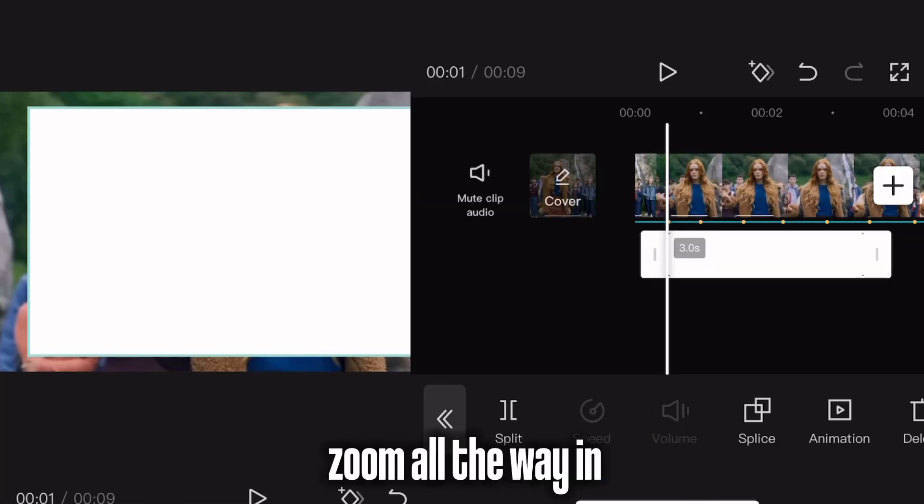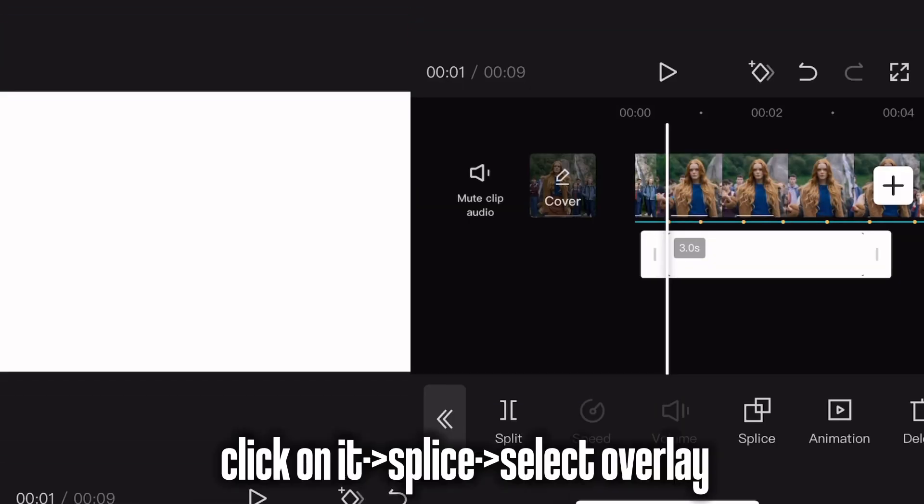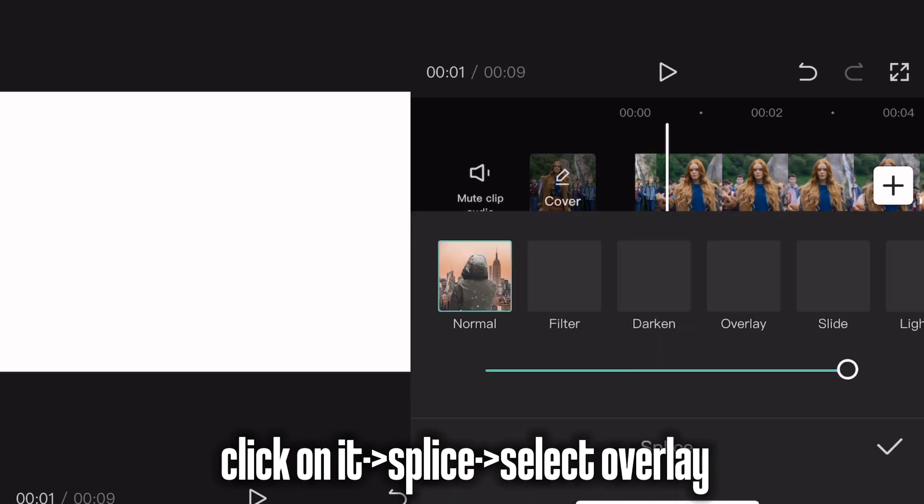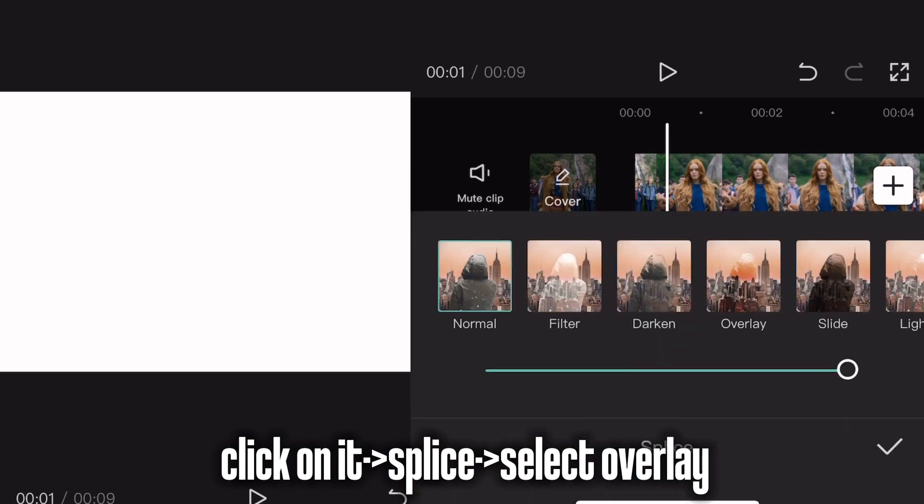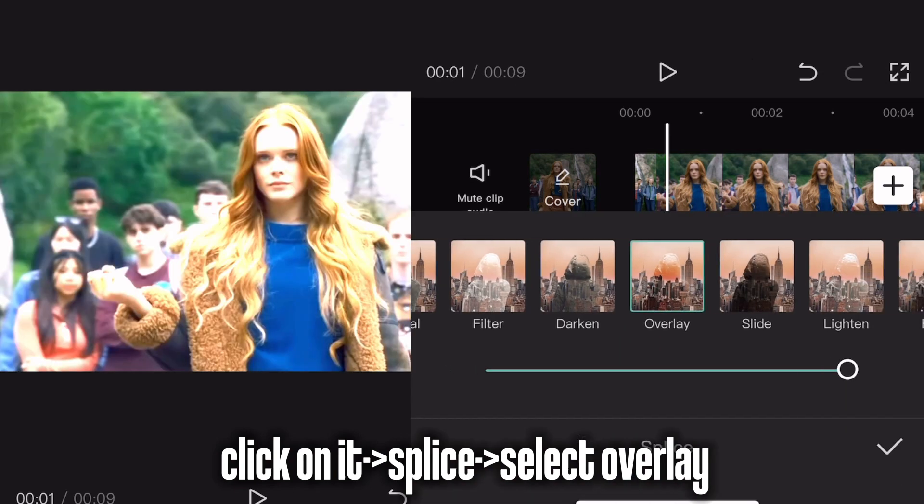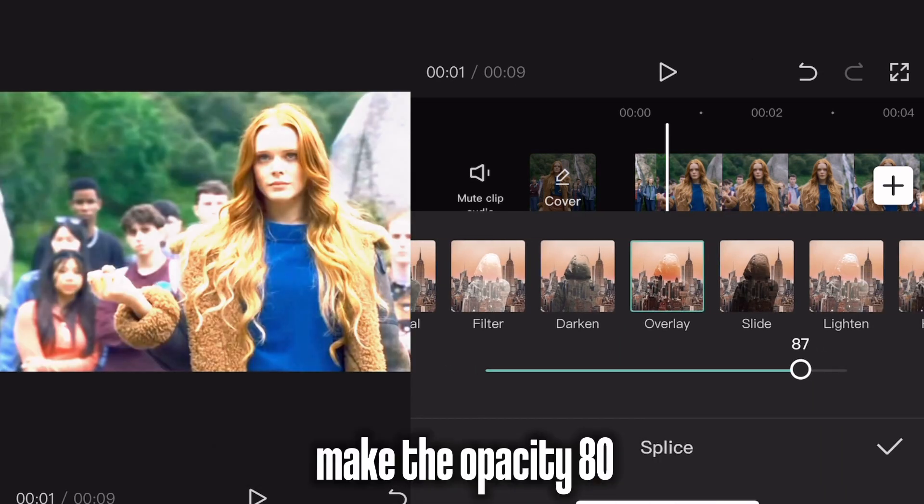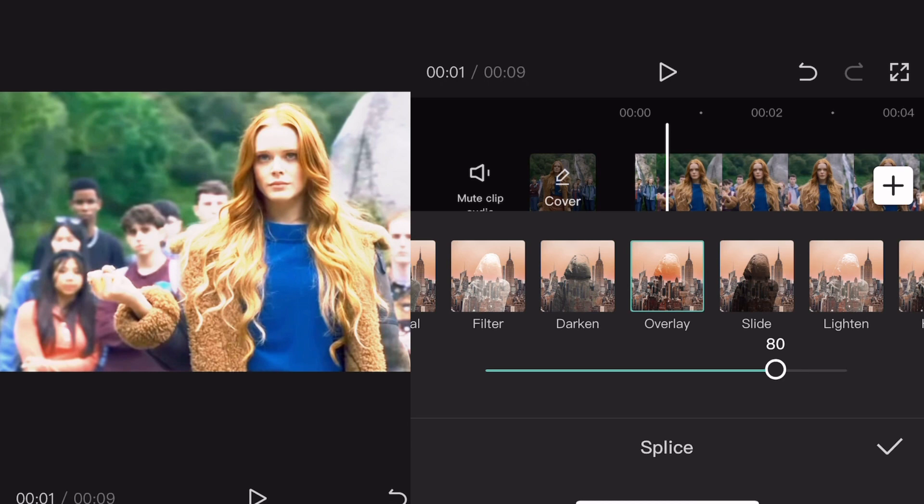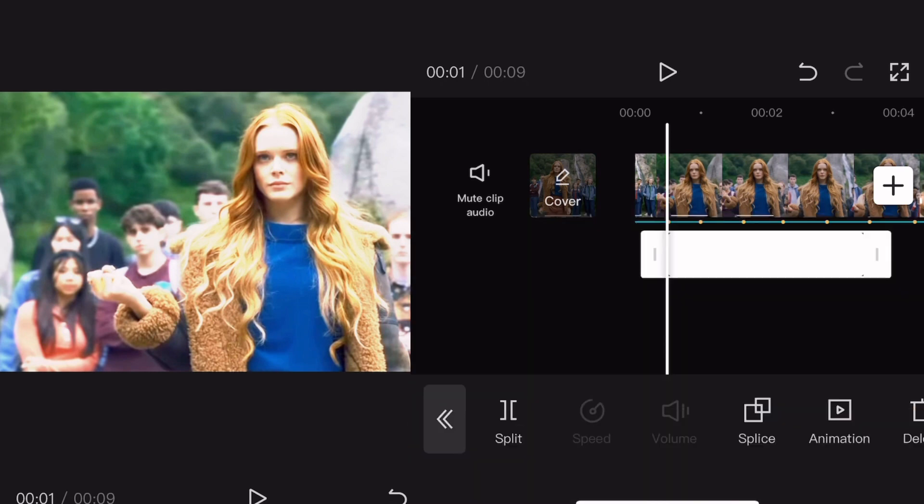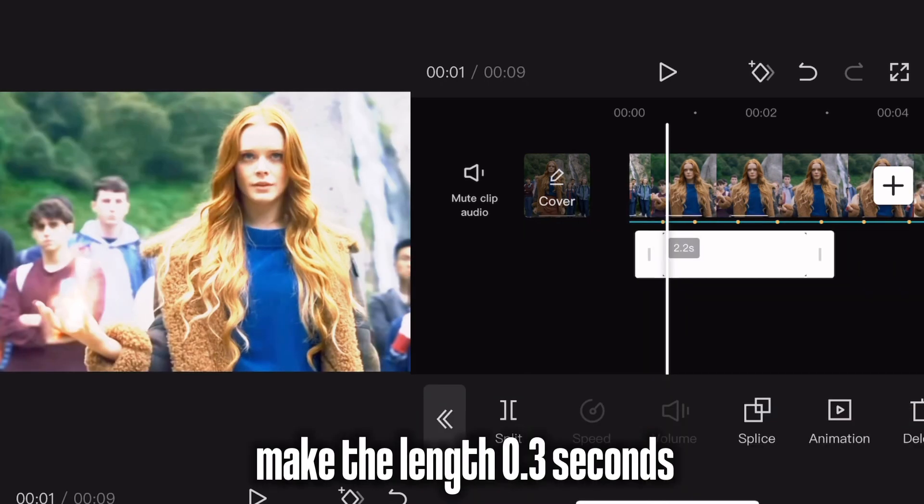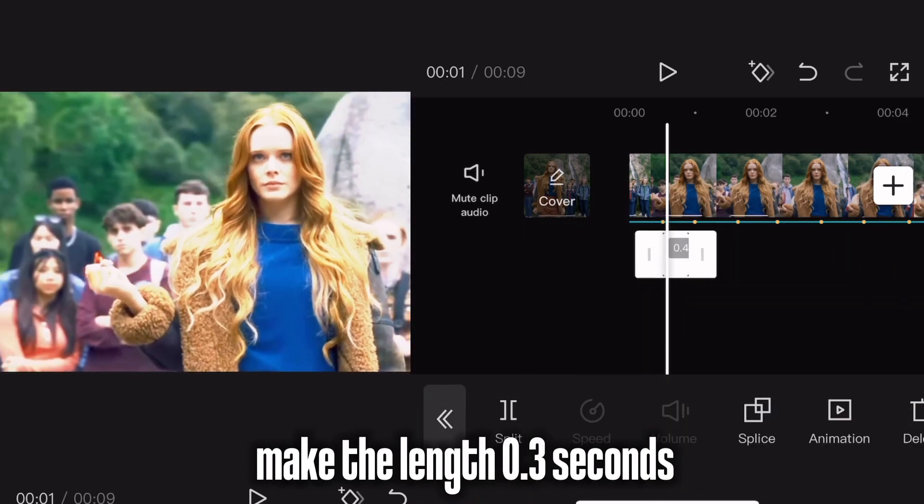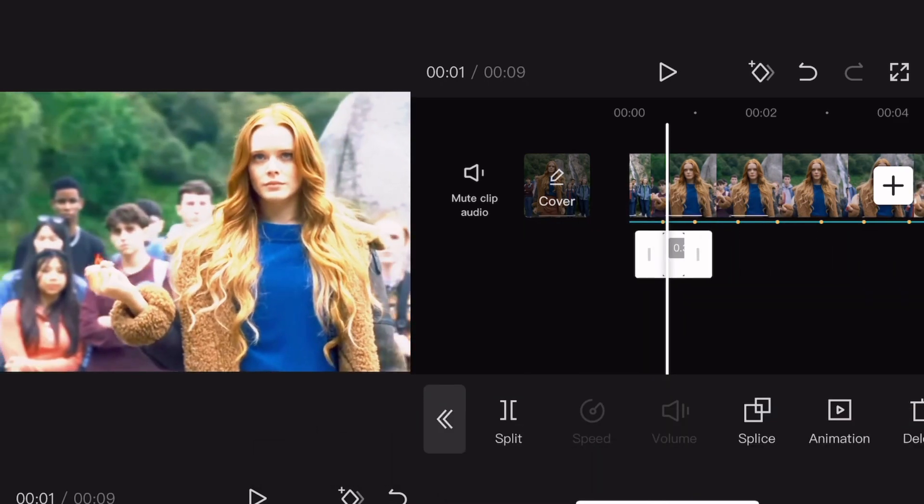Zoom all the way in. Click on it, greater than splice, greater than select Overlay. Make the opacity 80. Make the length 0.3 seconds.